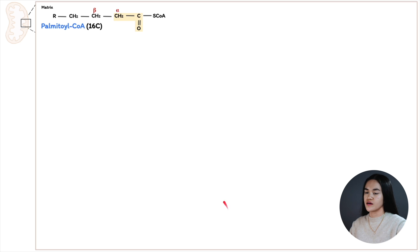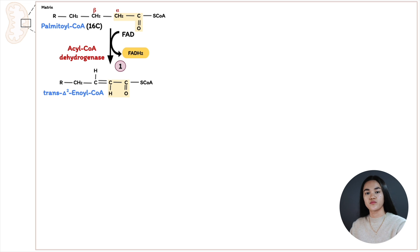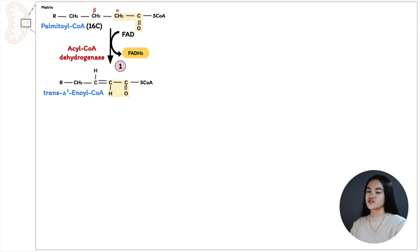Here's palmitoyl-CoA, a 16-carbon fatty acid, and I've highlighted the acetyl group so you can see how it's removed. In the first step, palmitoyl-CoA is converted to enoyl-CoA by adding a double bond between the alpha and beta carbon. This is a dehydrogenation reaction catalyzed by acyl-CoA dehydrogenase. In this reaction, FAD is reduced to FADH2, an important electron carrier that will carry these electrons to the electron transport chain, donate them to the final electron acceptor oxygen, and drive ATP synthesis. We've produced trans-delta-2 enoyl-CoA, where delta tells you where the double bond is and trans indicates a trans configuration.